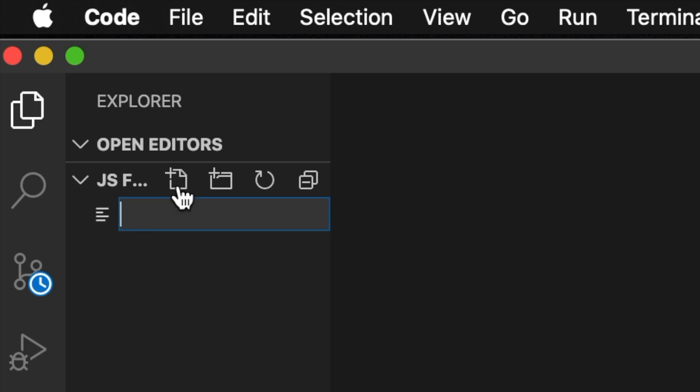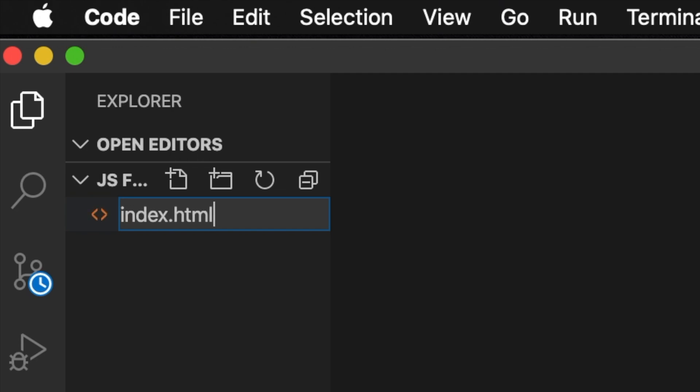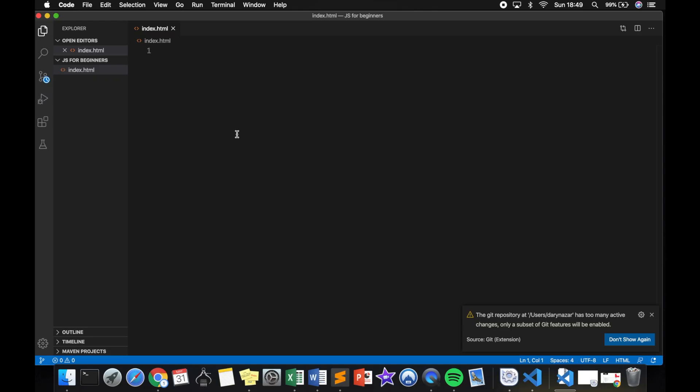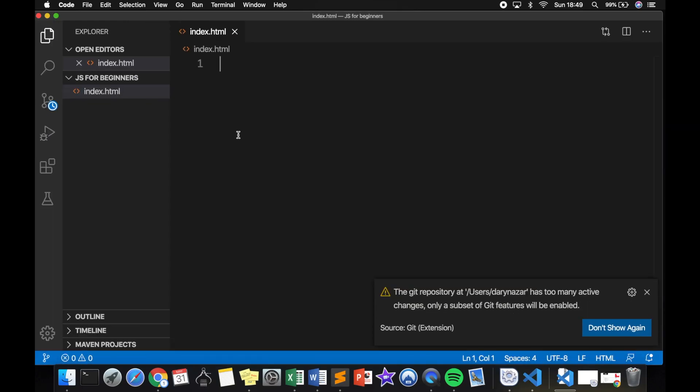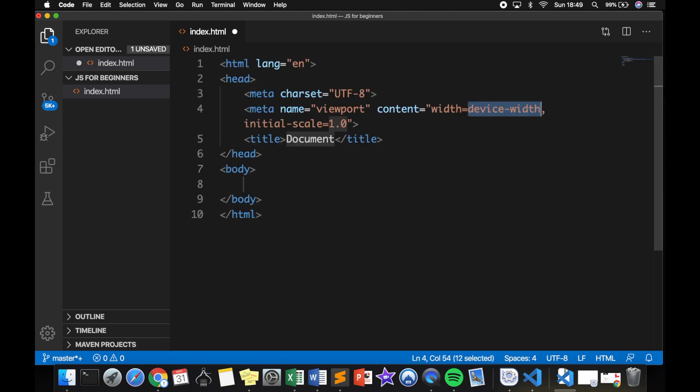Inside our JS for Beginners folder that we have in our explorer, we could click on the first icon. So we want to create a new file, and let's call this one index.html. Let me zoom in again. Let me close off my git repository. Like I said before, Emmet is installed in Visual Studio Code. So if we write down doc and hit tab, you can see that our HTML structure is automatically created for us.